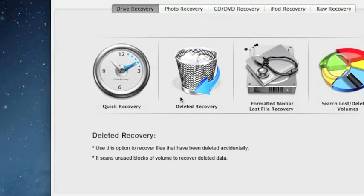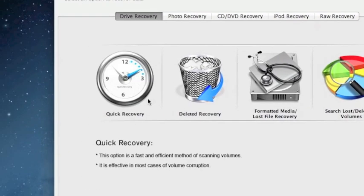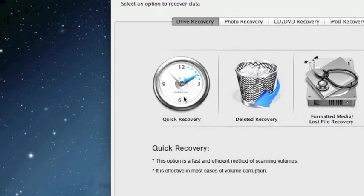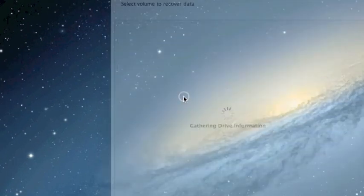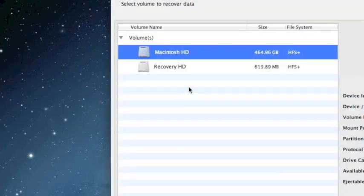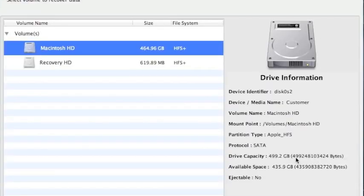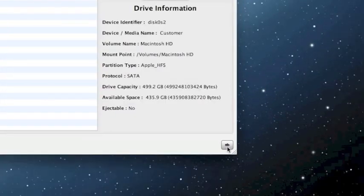So for the sake of time we're just going to select quick recovery because that's the fastest. And you just want to select your hard drive here and then click the next arrow button here.